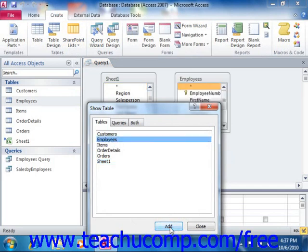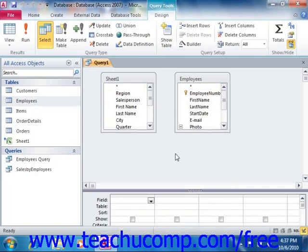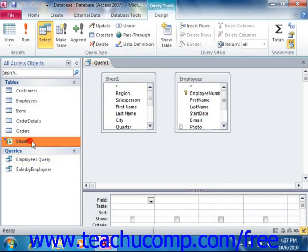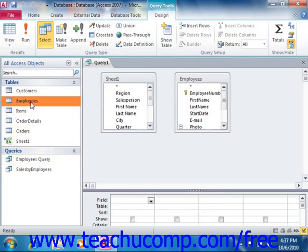However, if you are attempting to create a query using unrelated tables, you can create a temporary join between the tables in the upper section of the Query Design view. For example, you could do this if you were trying to query a linked Excel table to a database table in Access.